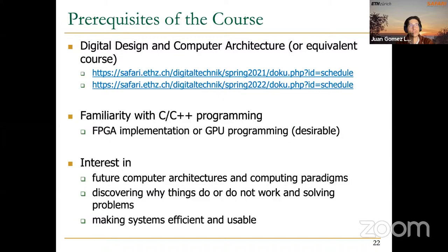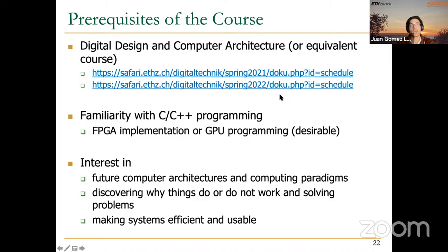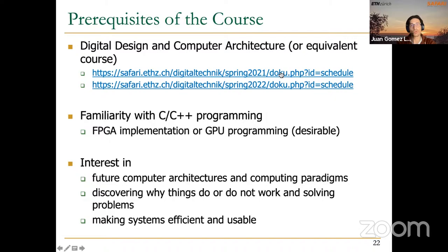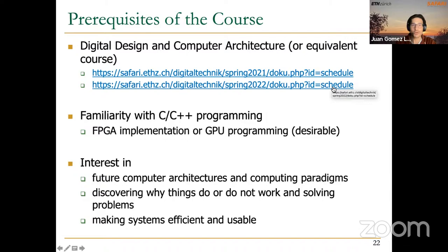Course prerequisites include a good understanding of digital design and computer architecture — links to Professor Mutlu's Digital Design and Computer Architecture course from Spring 2021 are provided as reference. You should also have familiarity with C and C++ programming, and experience with FPGA implementation or GPU programming would be useful.